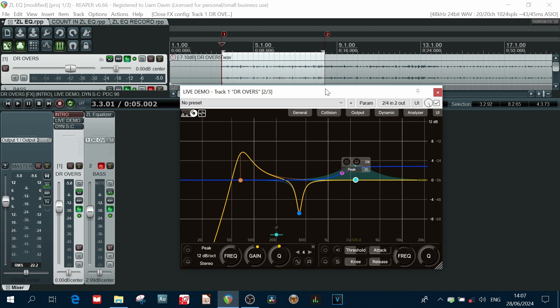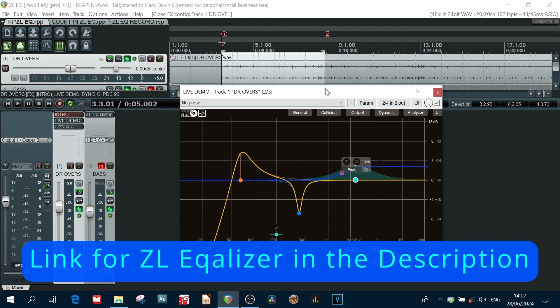The thing is, this plugin is still under development. Now the version I've got here is version 0.3.1. So in other words, it's not even a full number release as yet.